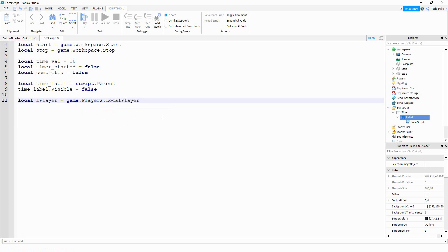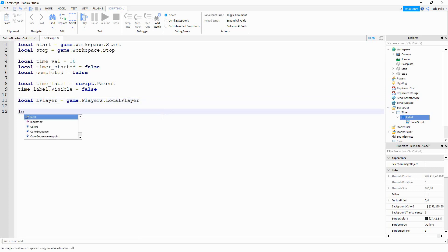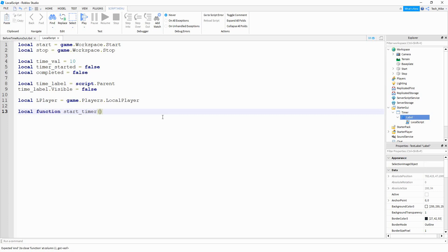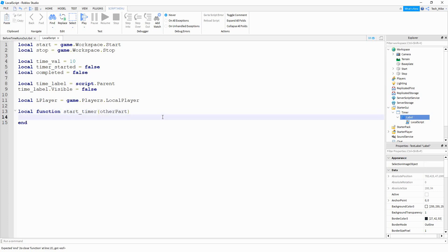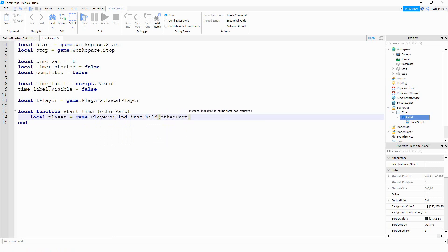The first thing we're going to do is make a function so that whenever the player touches the green part, it's going to make the label visible. We're going to say 'local function start_timer(otherPart)'. Inside this function, we're going to say 'local player = game.Players:FindFirstChild(otherPart.Parent.Name)'.